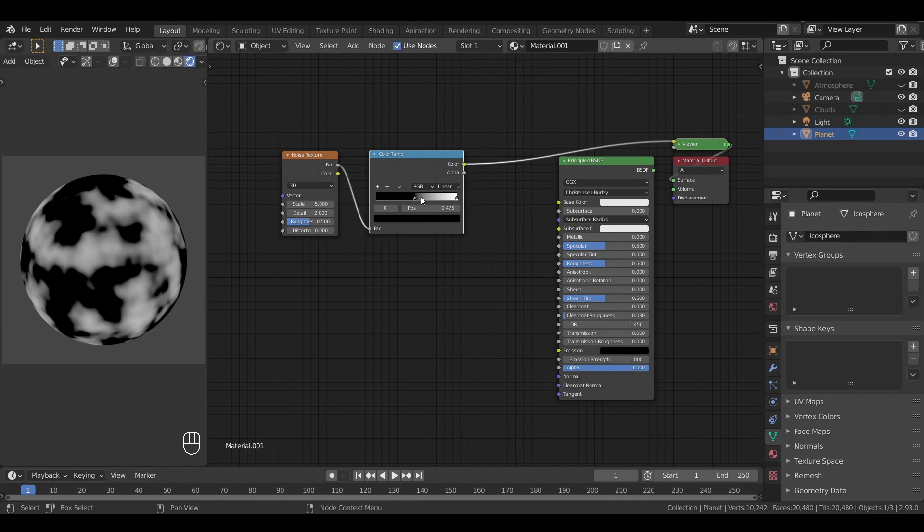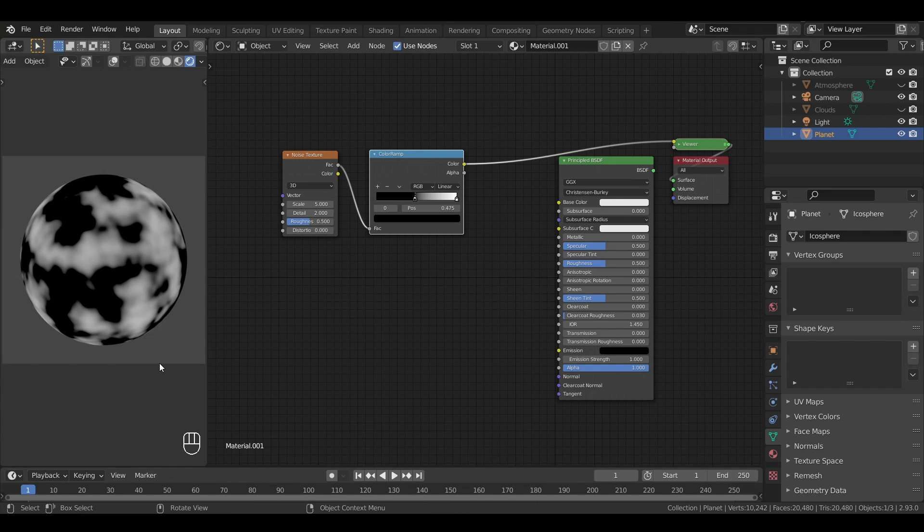We can already spot a few areas that could look like some lands and oceans, but we're not there yet. In particular, we don't have enough details and jagged edges to really get the feel of a planet surface.